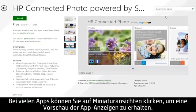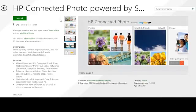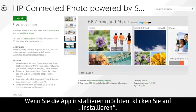For many apps, you can click thumbnails and preview the app's screens. If you decide to install the app, click the Install button.